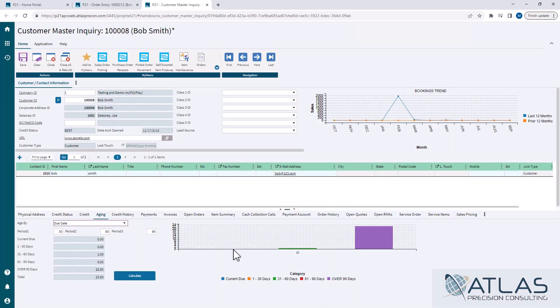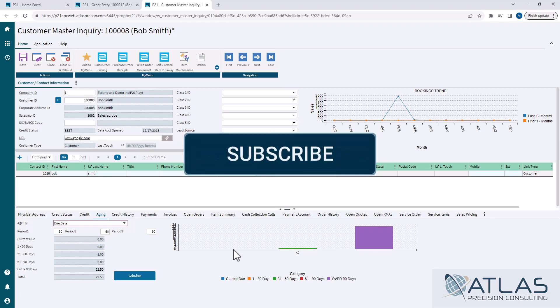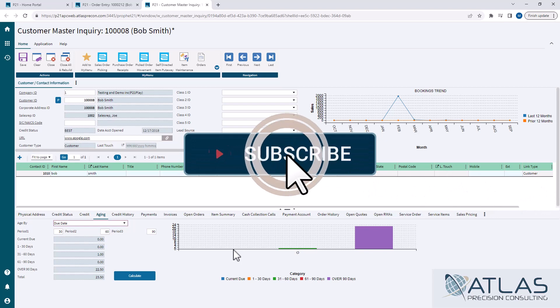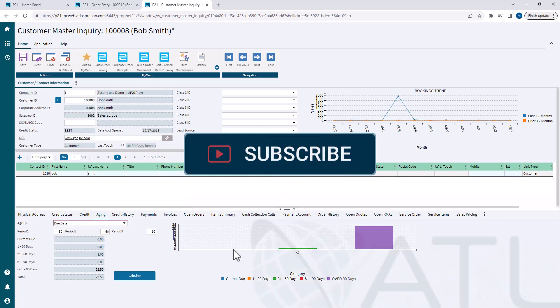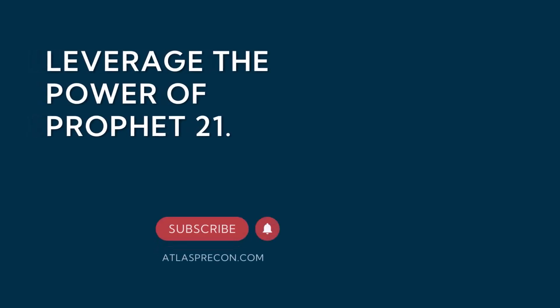So again, I tried to condense all that down as best I can. If you guys have more questions about this, please leave a comment below. If you want to see topics and other videos, leave that down below. Make sure you like and subscribe. And as always, Atlas is here for your P21 needs.